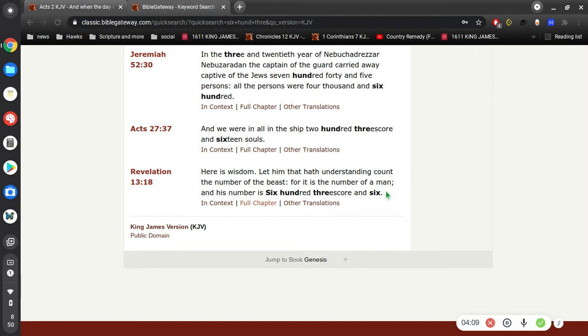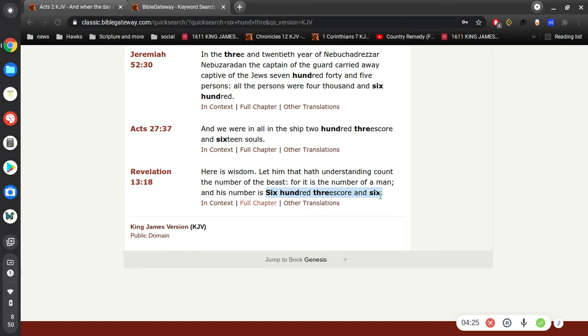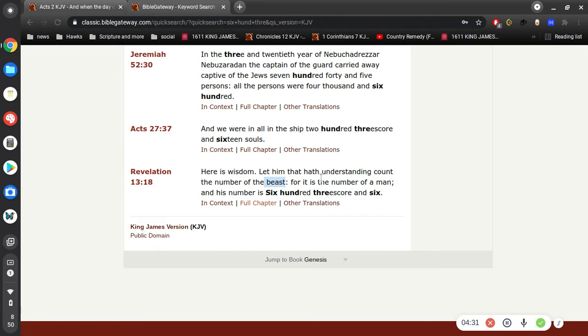This is the only time it's mentioned in the entire Bible, so I think we got to be real careful about making too big of a deal out of this. Perhaps later I'll give you my opinion what I think that is.